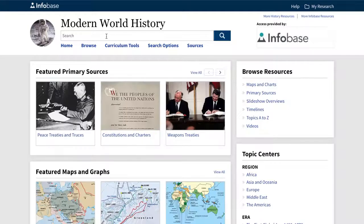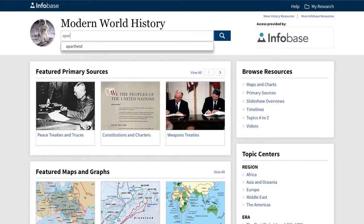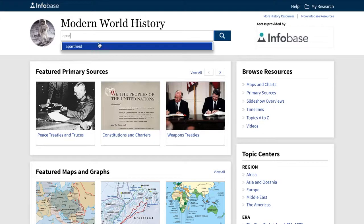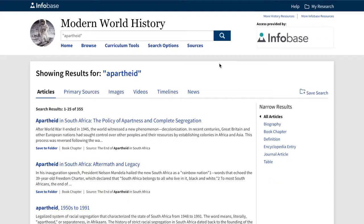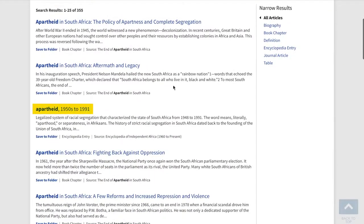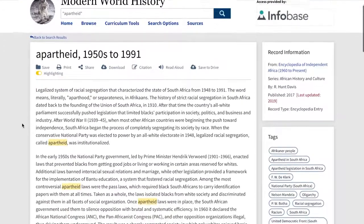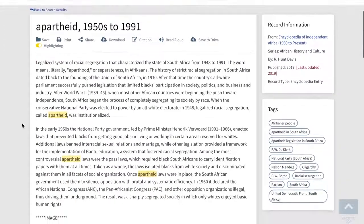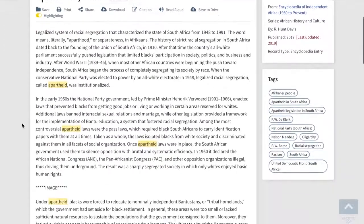For example, let's type in Apartheid and click on the search suggestion Apartheid. As you can see, you get a long list of relevant results under each tab. When you click on an article like the third one down, you'll get the full text of the article and information on where the article came from.